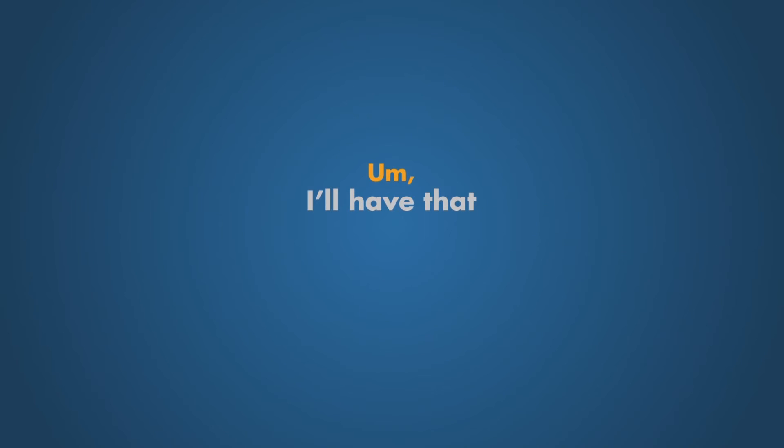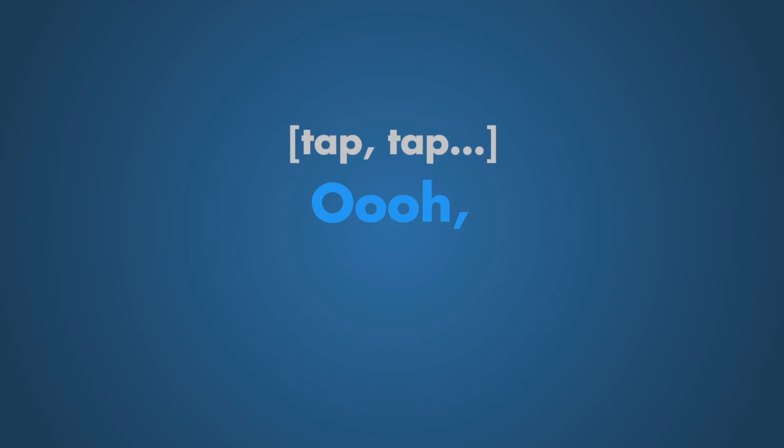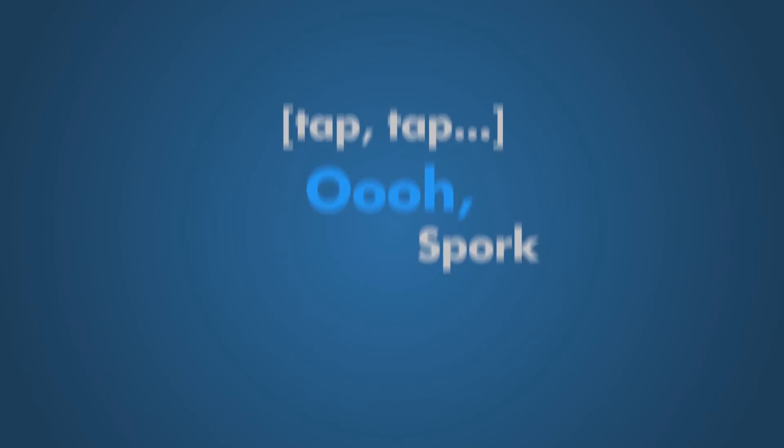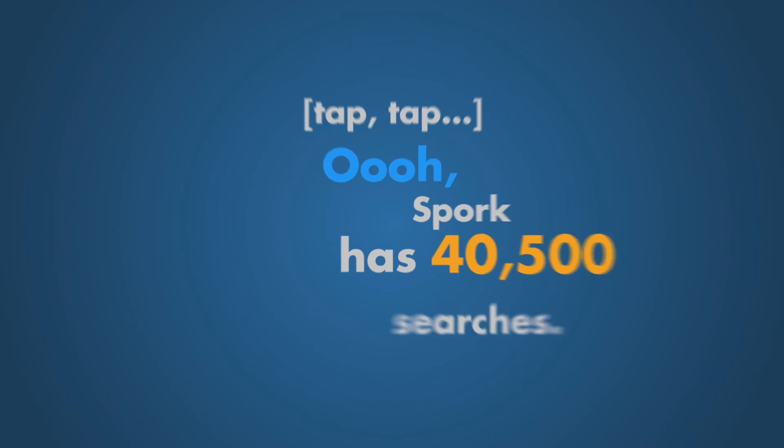Hmm, I'll have that and look for Spork. Ooh. Spork has 40,500 searches.